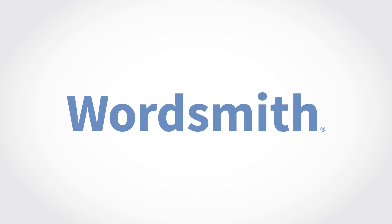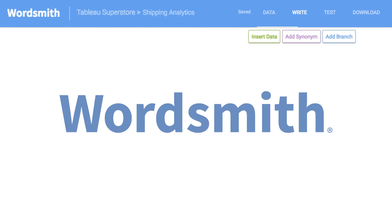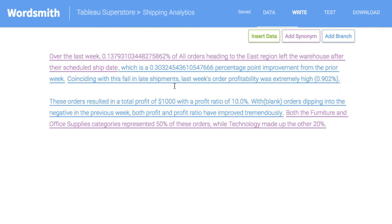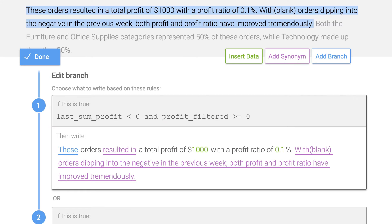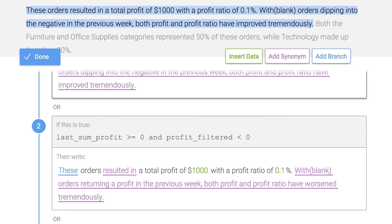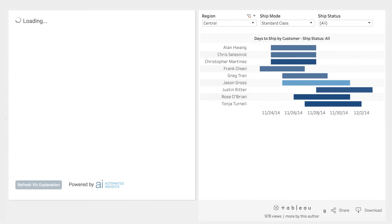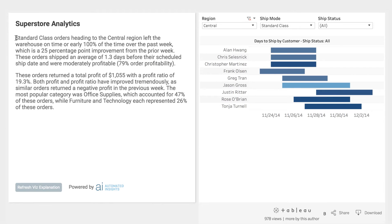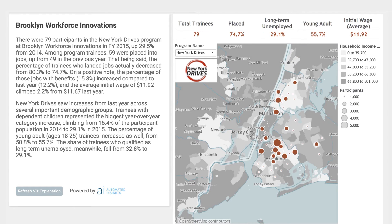Wordsmith is powered by templates that users can tailor to their exact requirements to reveal what executives and teams care about most, using the unique language of your company to explain what's really going on. Since each Wordsmith template contains your best analyst expertise, you get clear and specific insights from all of the charts in a complex dashboard, rather than a generic caption for a single chart provided by other natural language generation providers.